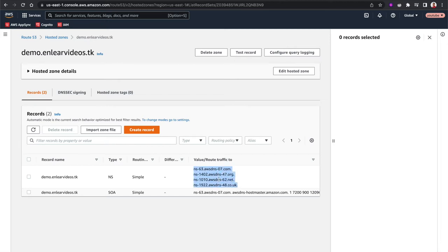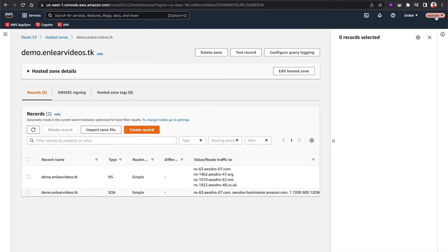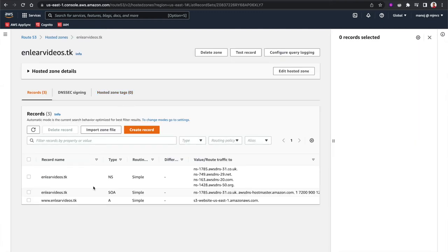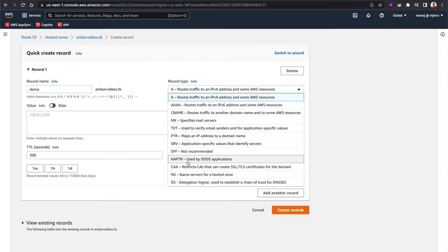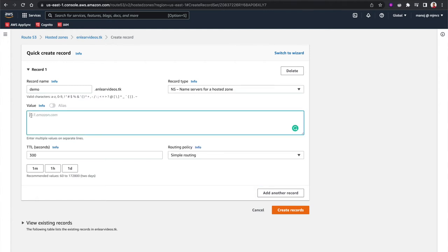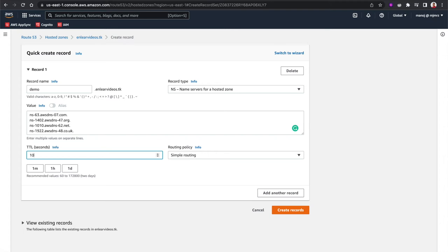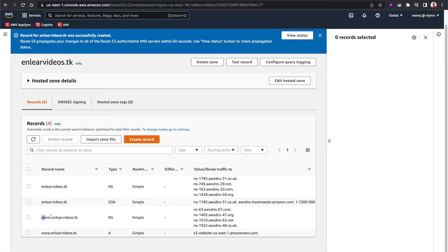Copy those name server records from the demo account into a text file. Then switch back to the production account. In the production account's hosted zone for nliavideos.tk, create a new record — this time for the subdomain demo.nliavideos.tk, but as a Name Server (NS) record, not an A record. Paste all the name servers from the second AWS account into this record and set the TTL to a low value like 10 seconds, then create the record.